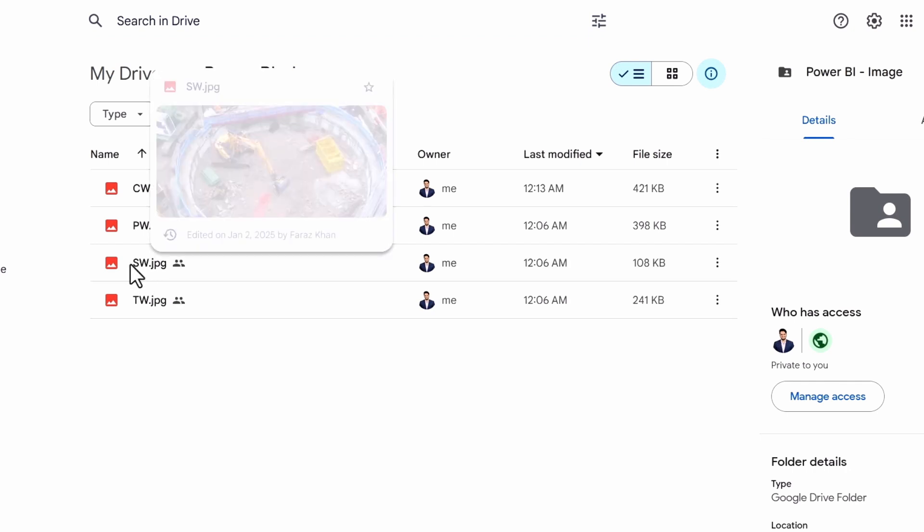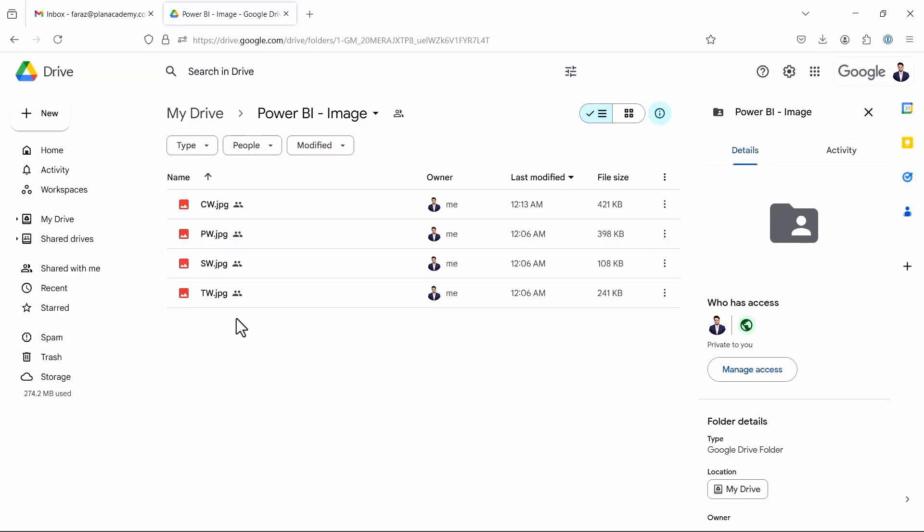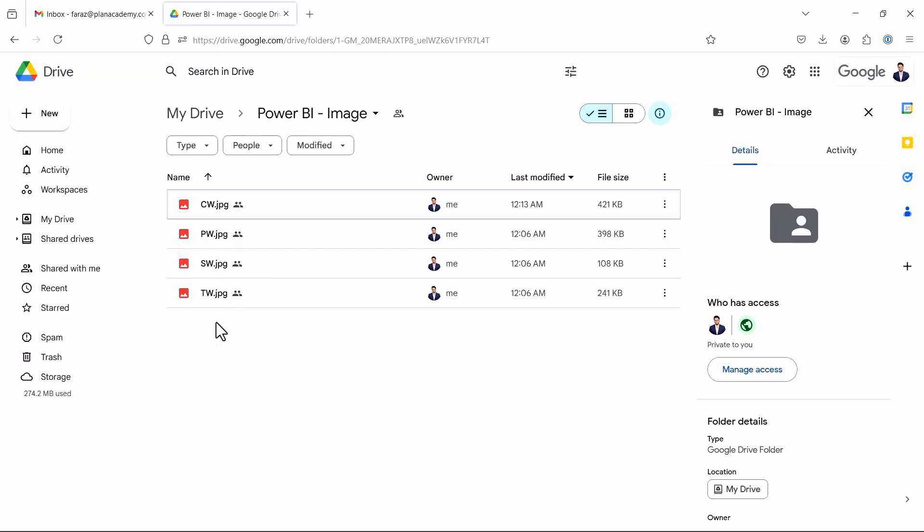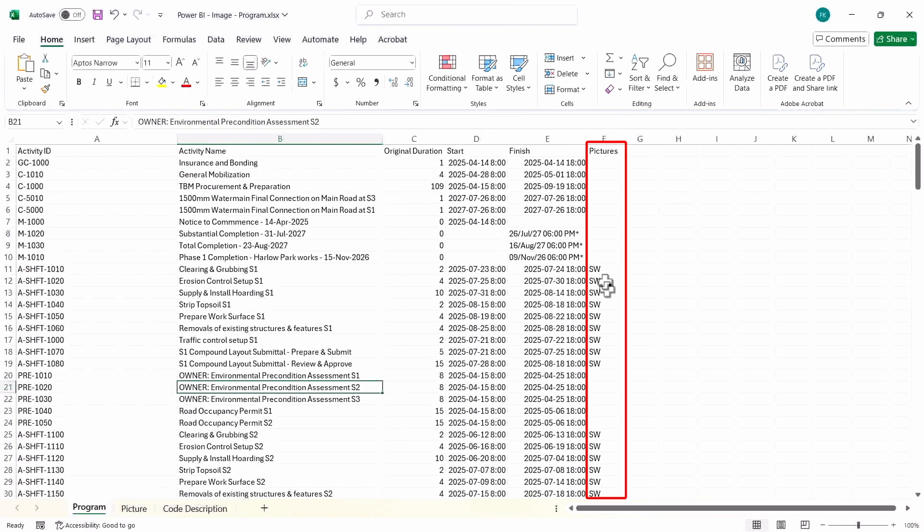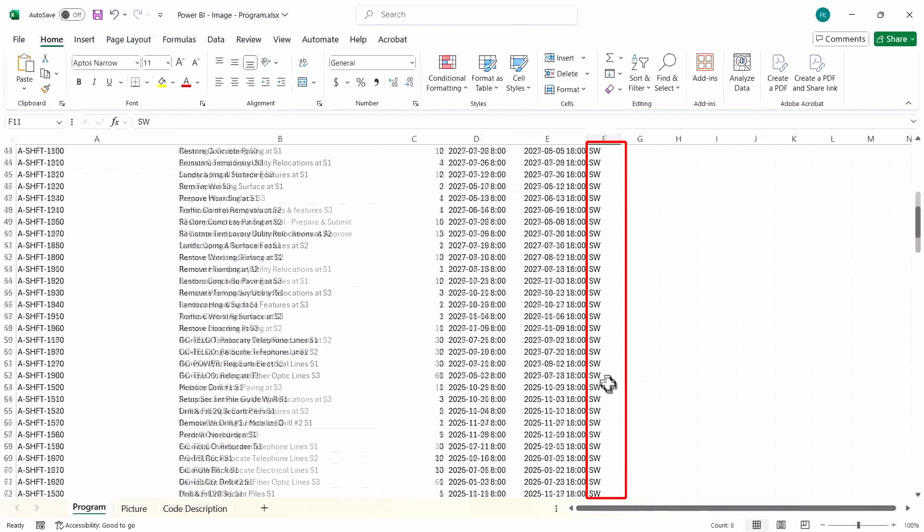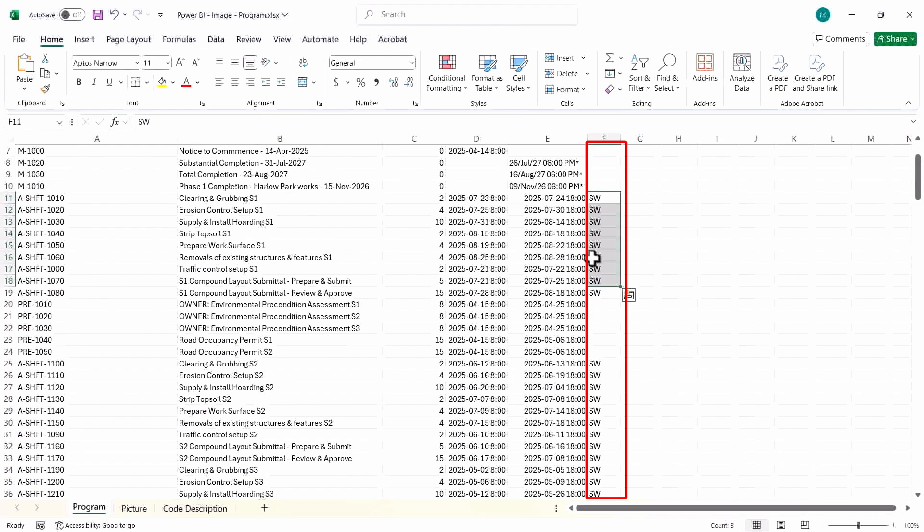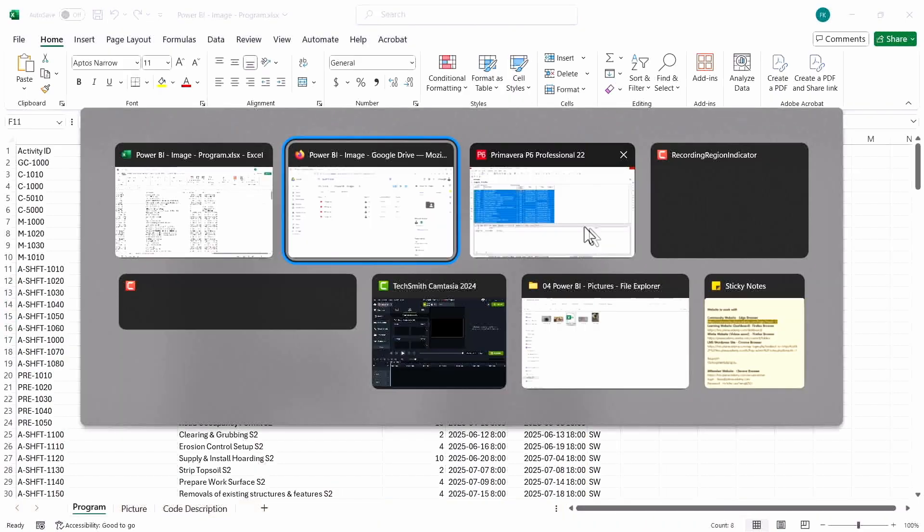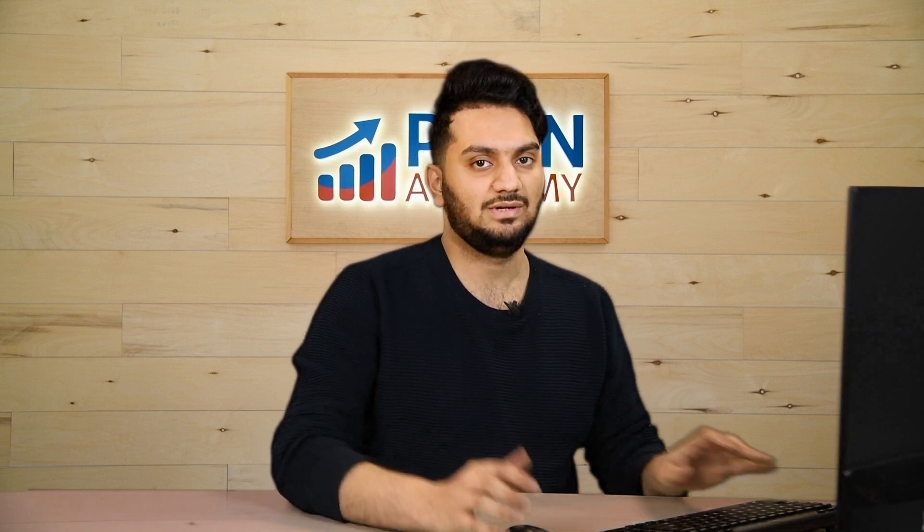For shaft work, SW; for pipe works, PW; chamber work, we have CW; and for the tunneling work, we have TW. So this code has to be matched with your activity code here: SW, CW, PW, and so on. Make sure you rename the activity in a proper way, and now you need to get the link for each of these images and paste it into Excel.